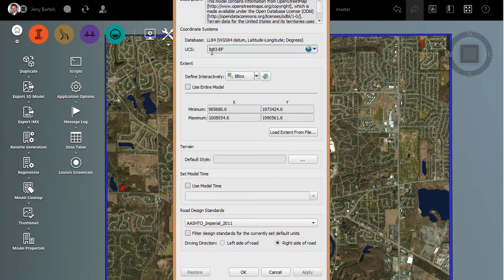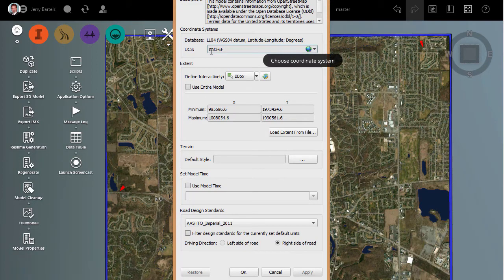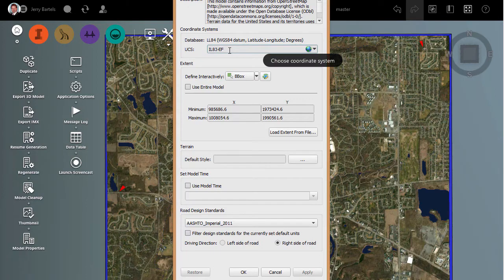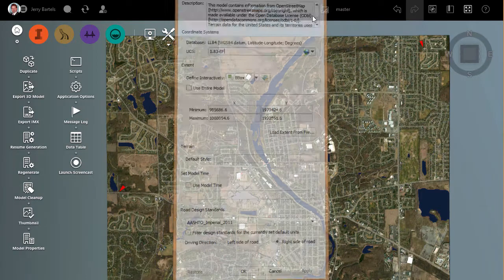I'm currently set to Illinois State Plain East Zone US Foot. I know it's a code, IL83EF, but that's what it represents. We'll go ahead and close that.